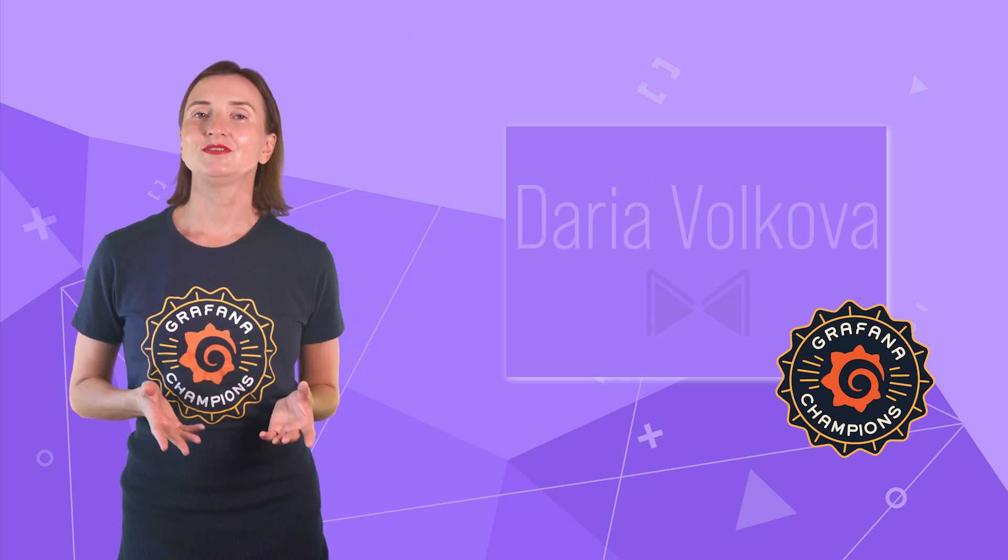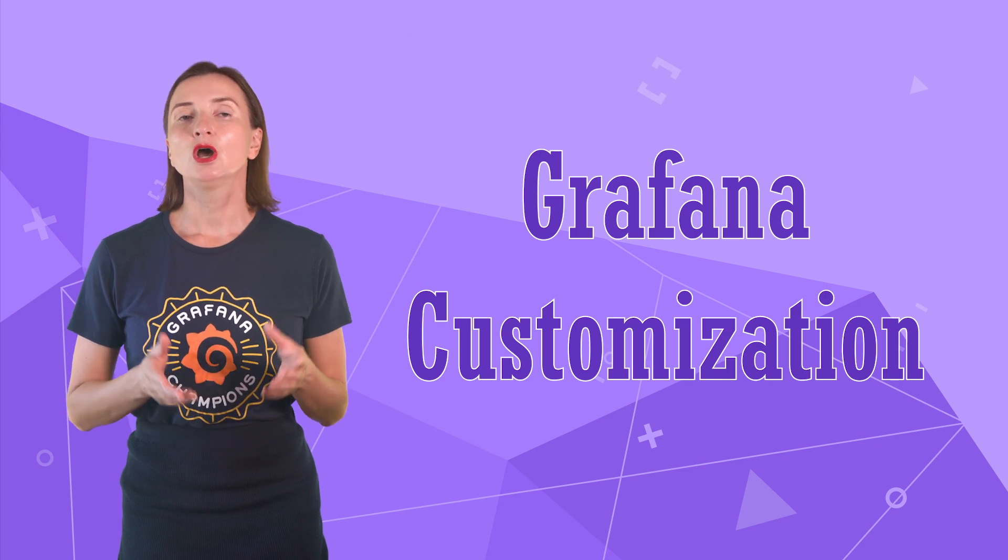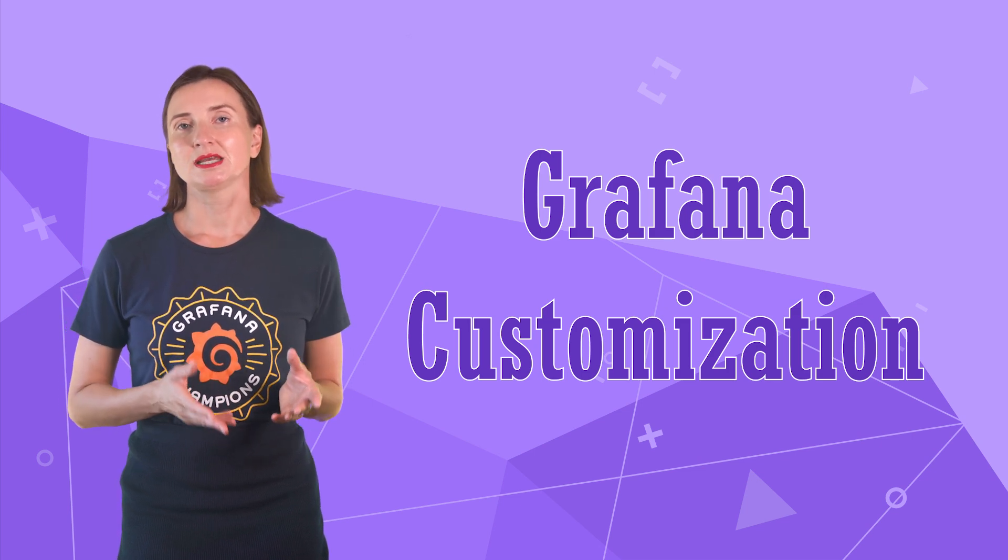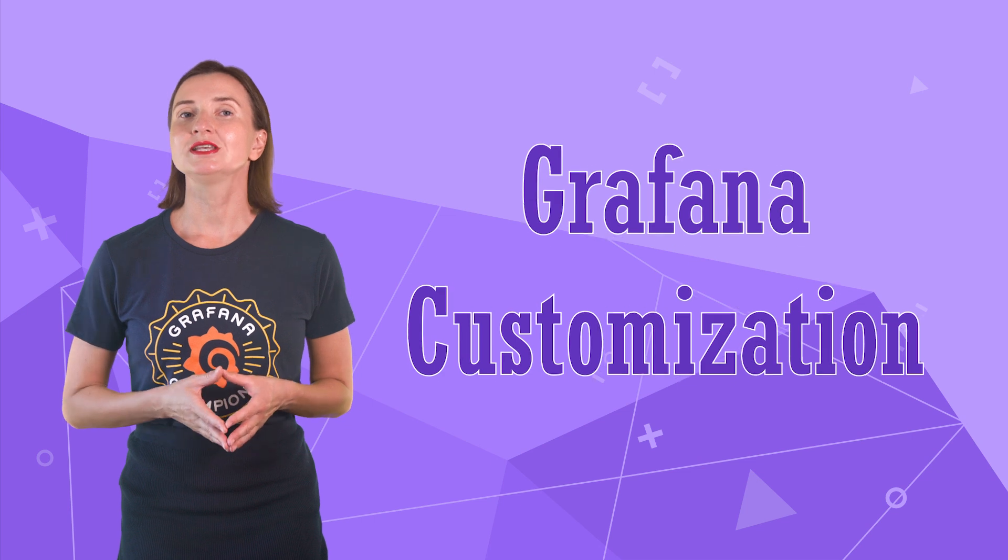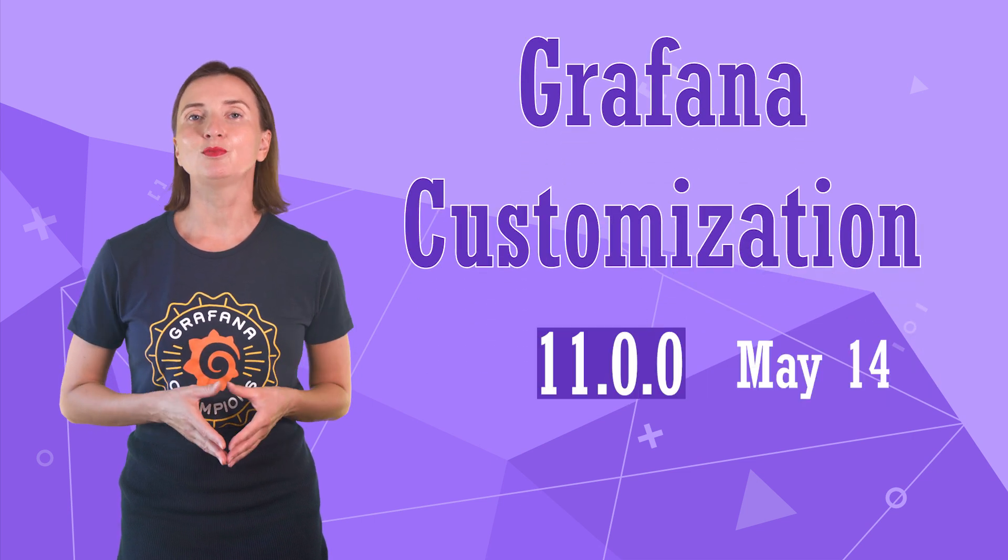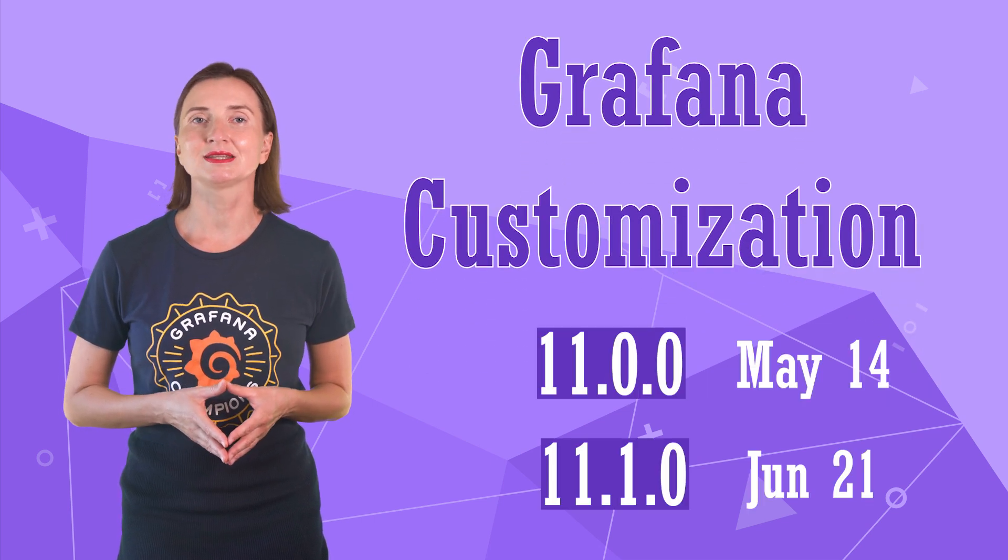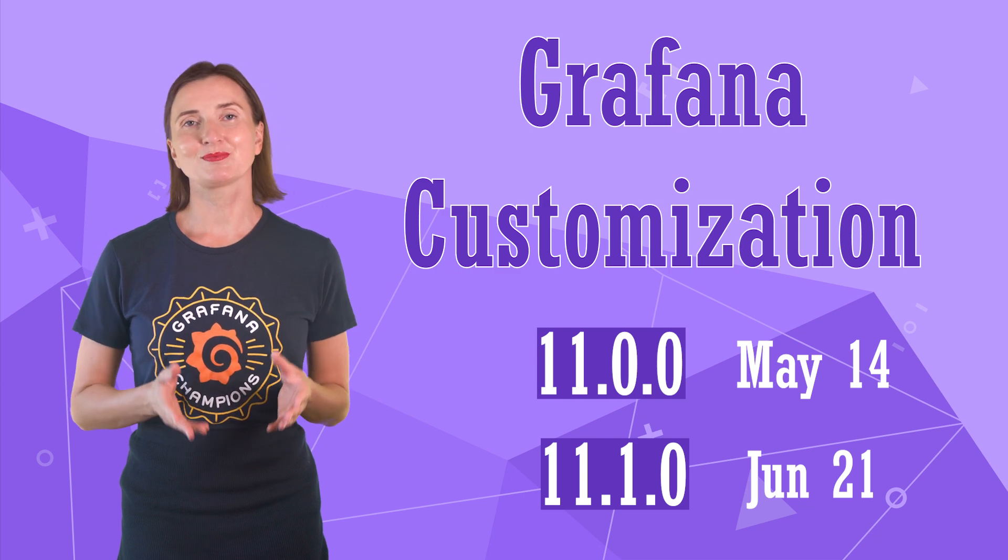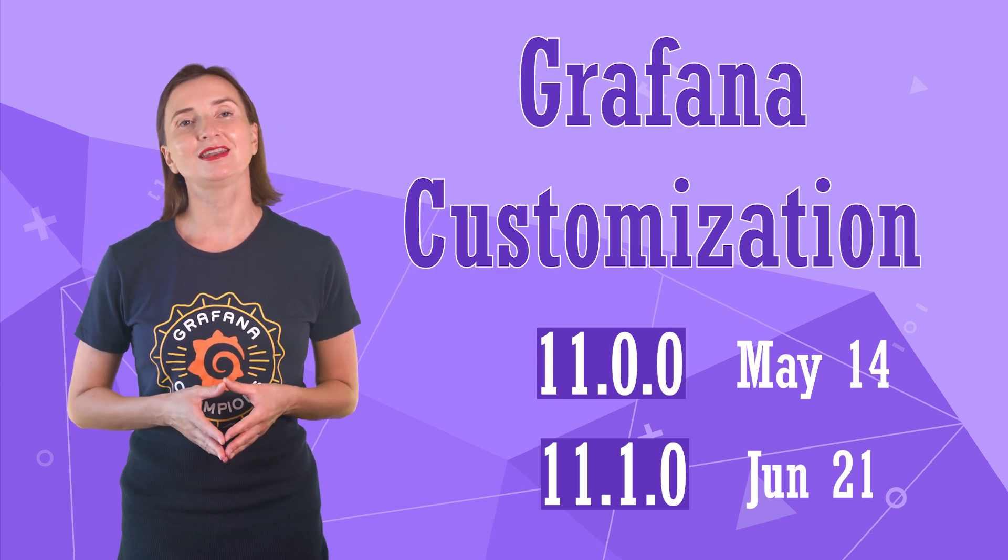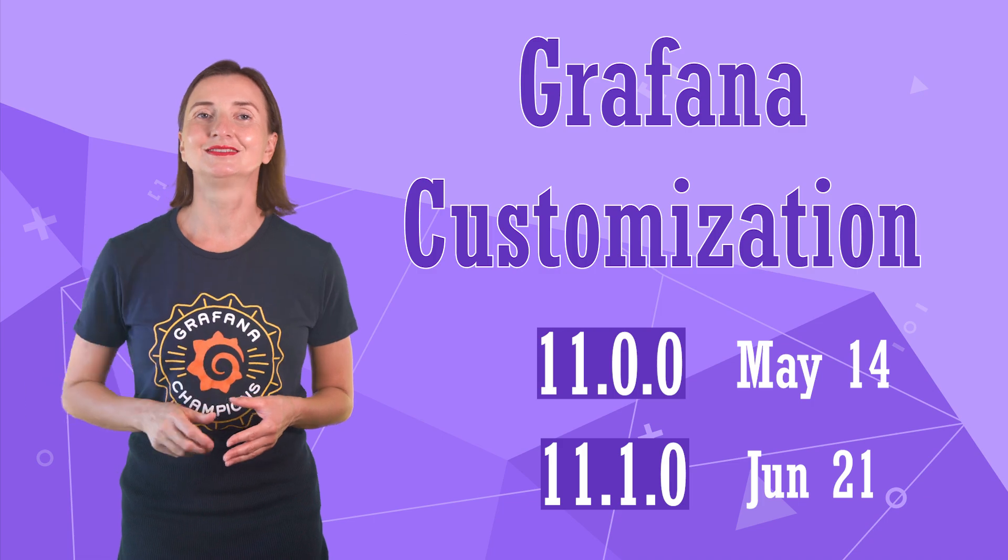In this video, I would like to discuss Grafana's customization. We covered this topic in the past, but it is time for a refresher since the major new release 11.0 has been implemented. Are you excited to explore the possibilities of customization in Grafana 11? Let's go!